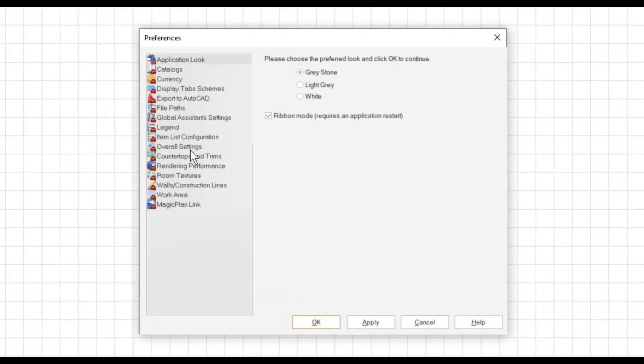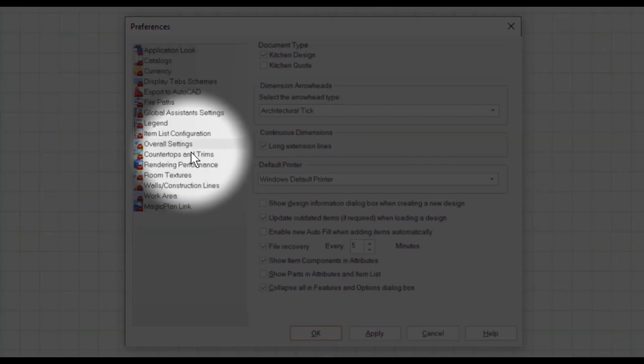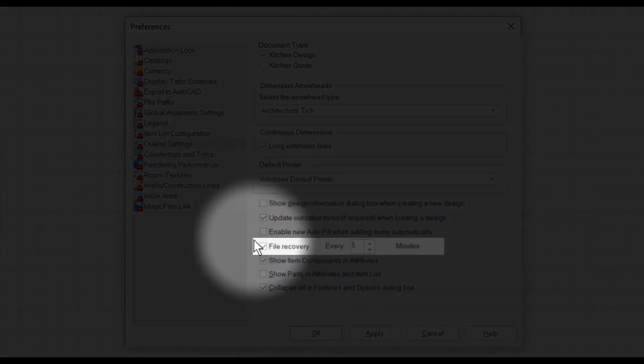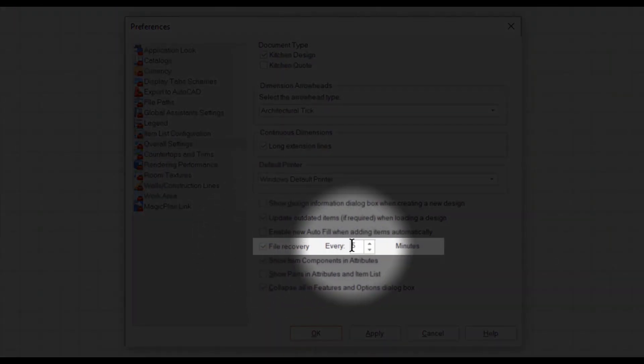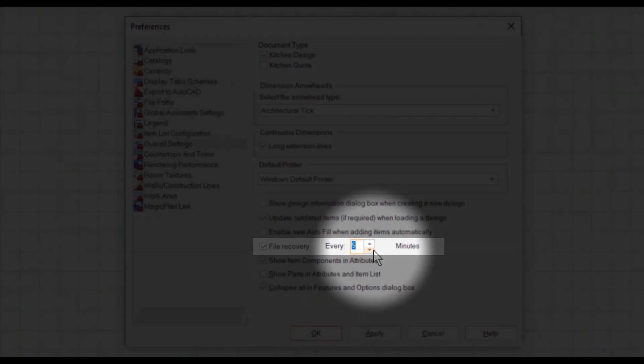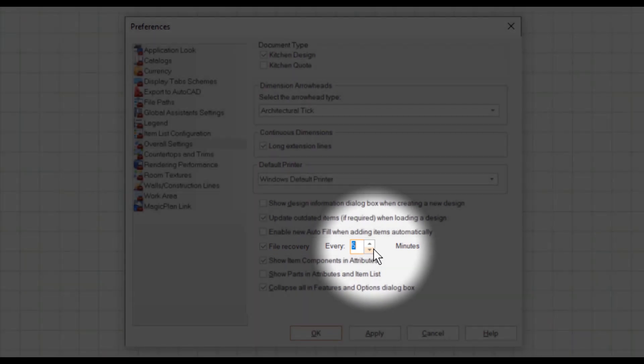Go ahead and click on overall settings, then make sure to have checked file recovery. Beside it you can type in a number that will govern the amount of time that goes by between each autosave. By default the program will save your design every five minutes. This is the minimum for the program.